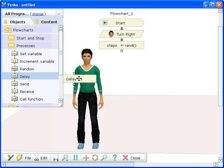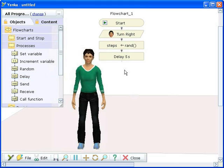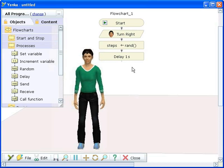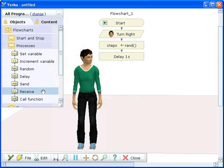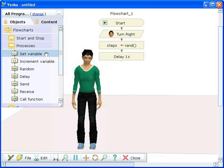This chooses a random number between 0 and 1. We're adding a delay to the program — this will let us see the number that's been generated. We'll use the steps variable to tell the girl how many steps to walk, so we need to round off the random number.